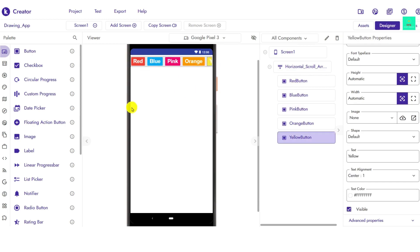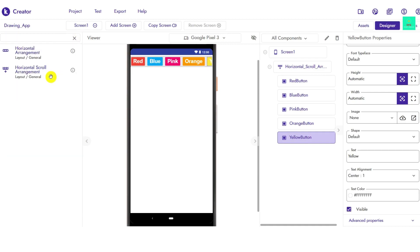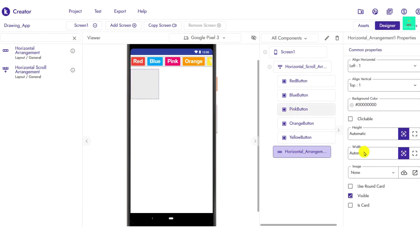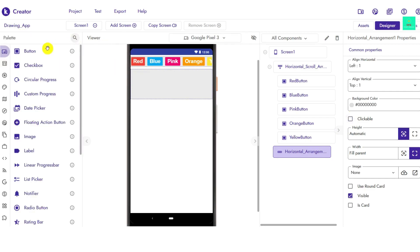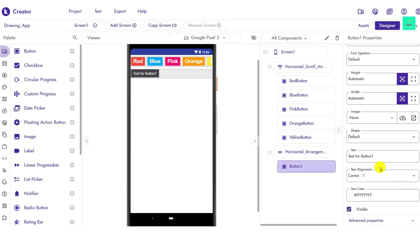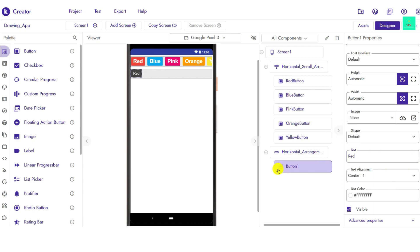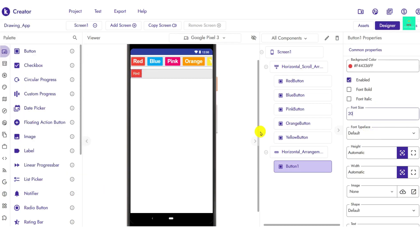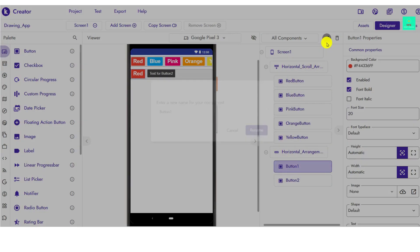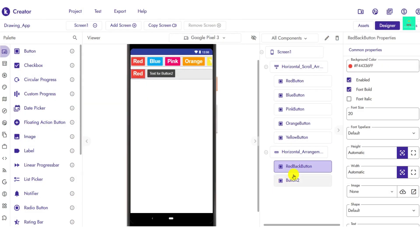Now we will add background color buttons. Bring another Horizontal Arrangement and place it below. Your width should be set to automatic. Add buttons and write the name of each one to indicate which background color it changes — for example, I named mine 'red back'. Drag and drop each button and rename it accordingly.